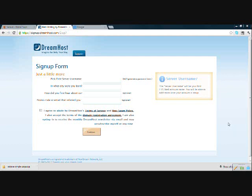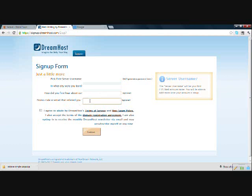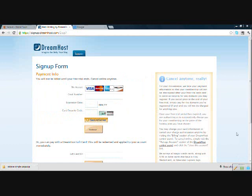All right, on this screen we will pick a server username and put in some other questions. And we don't need to put anything in how did you hear about us. You can put Solavei there and there is no promo code or email. Check off the terms and conditions and hit continue and I will do that and see you on the next page. Okay, on this screen this is just your standard payment information. I will fill that out and see you on the next screen.